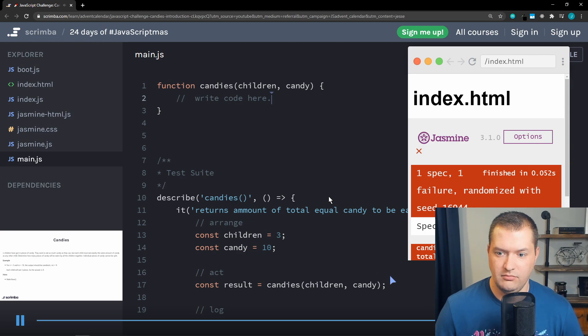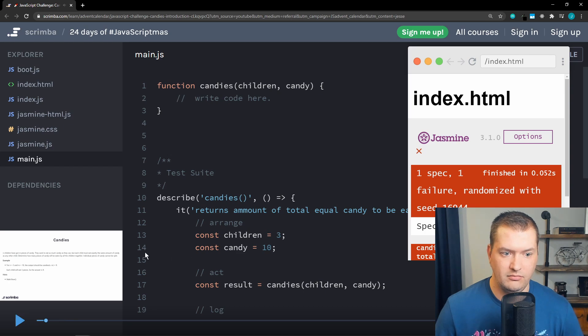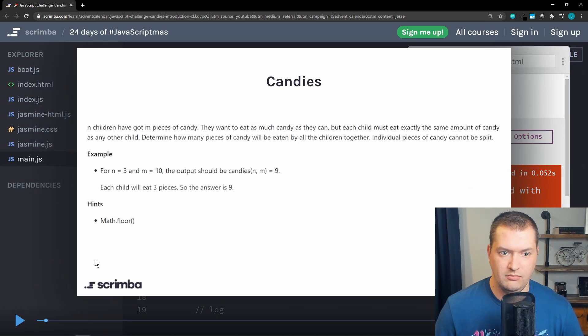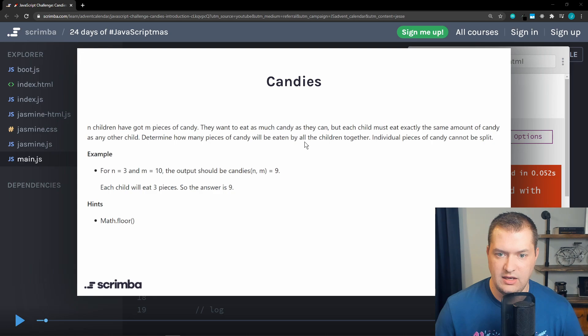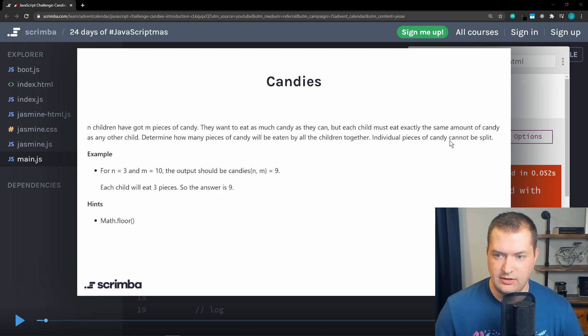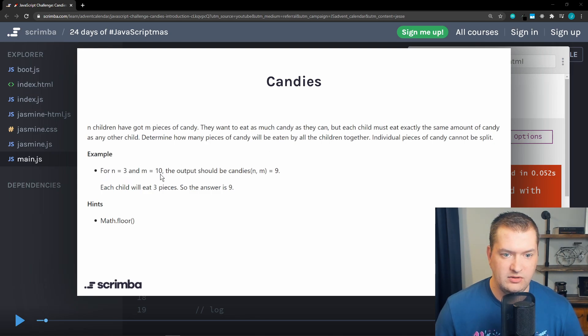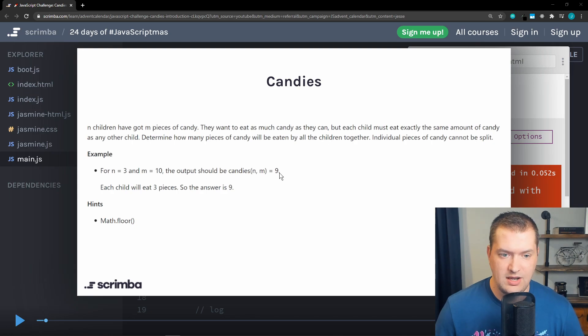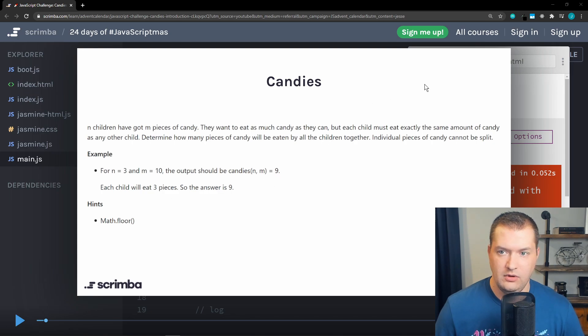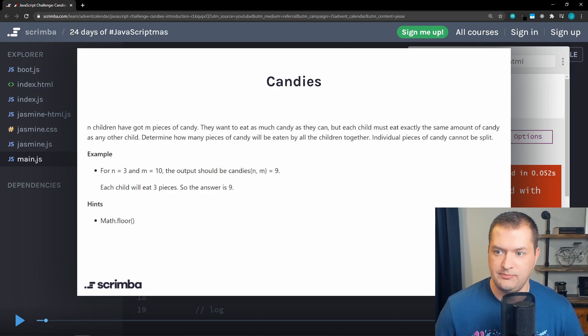Let's go ahead and get started. All right, so we need to figure out how many pieces of candy will be eaten by all of the children together. Individual pieces cannot be split, so if there's three kids and ten pieces of candy, the total would only be nine. The extra piece would just be left over. All right, so let's give this a shot.